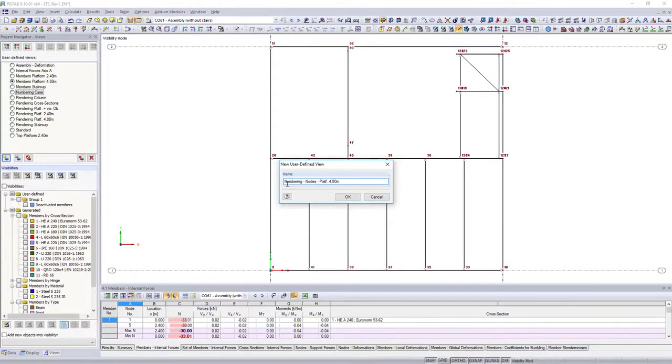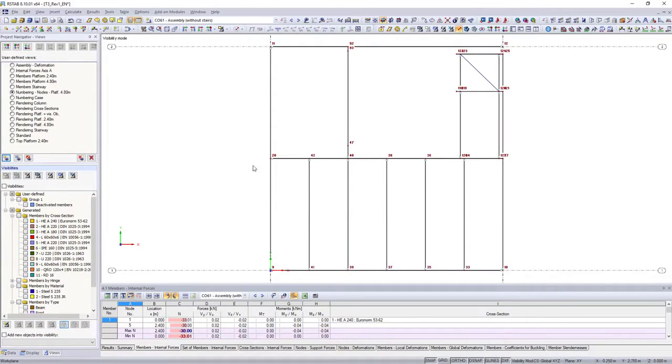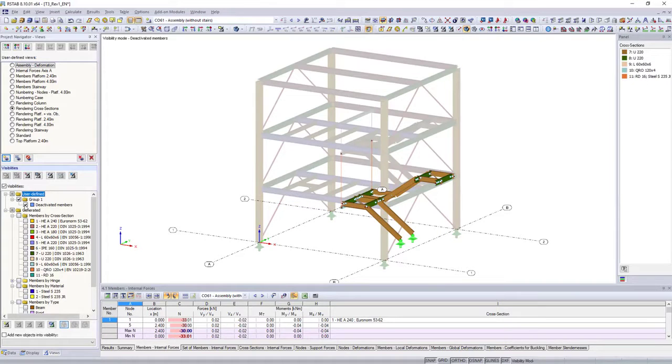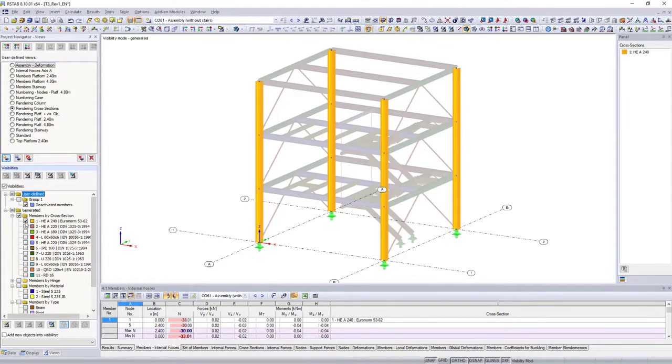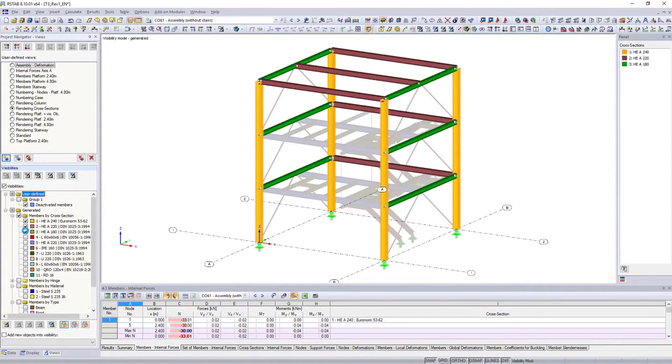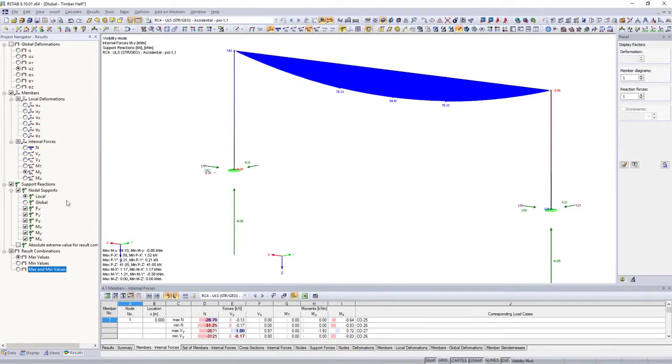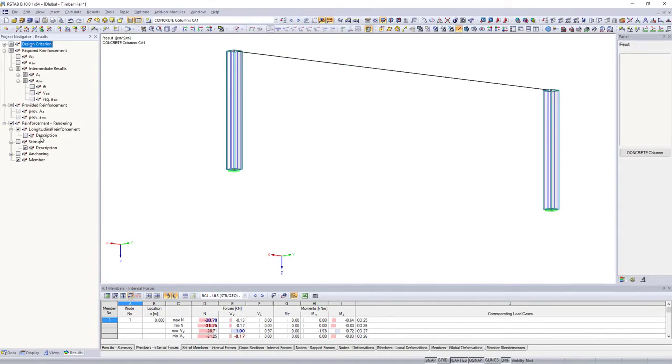Create and organize automatic and user-defined visibilities and views, in the views navigator. Define in the results navigator, which results should be displayed.